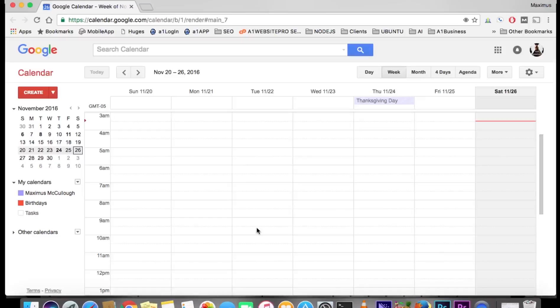Click on the different videos for whatever you want—how to embed it into your website, how to create a different calendar, or how to make an appointment. Right now we're going to show you how to go into your settings, because that's what we're going to be doing over and over again in some of these videos.